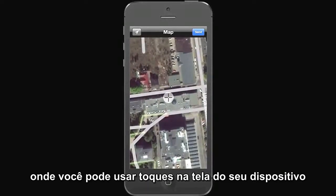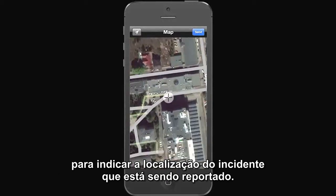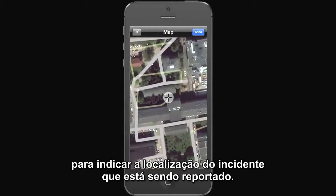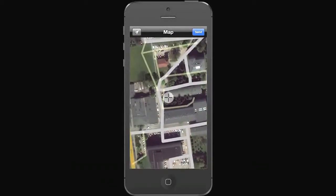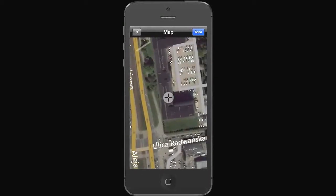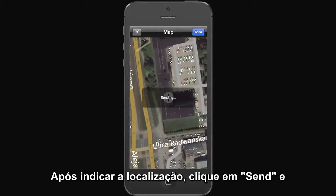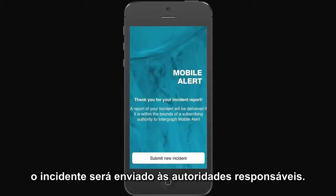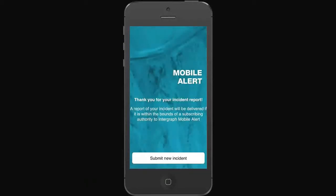You can use touch gestures on your device to pinpoint the location of the incident you're trying to report. After you pinpoint a location, hit send and your incident will be sent to the local authorities. Thank you for watching this video.